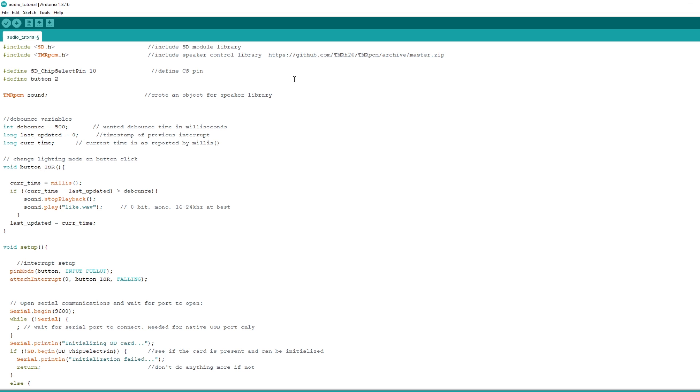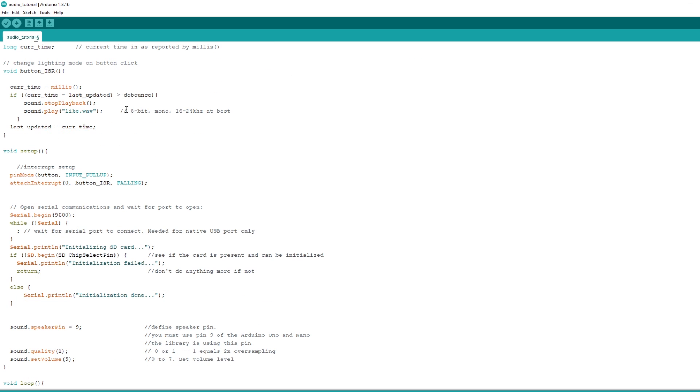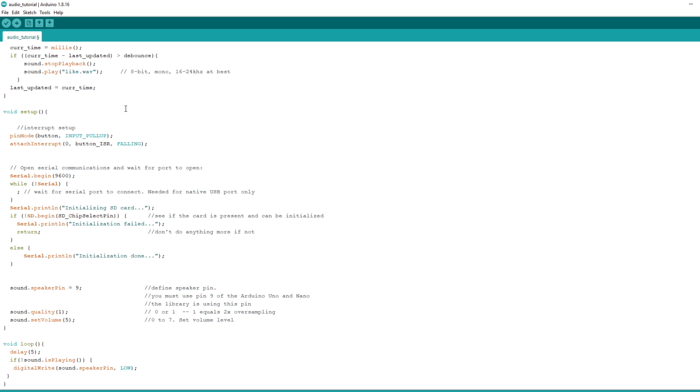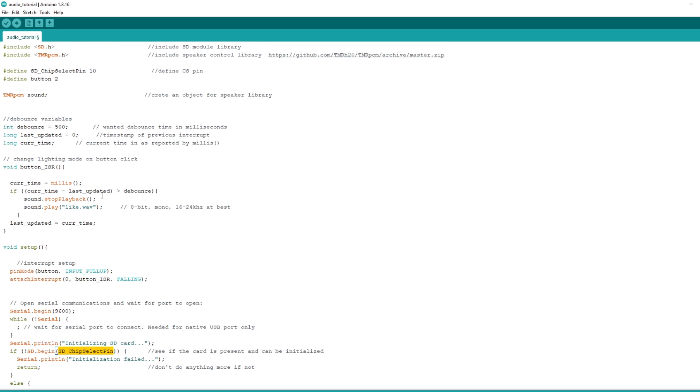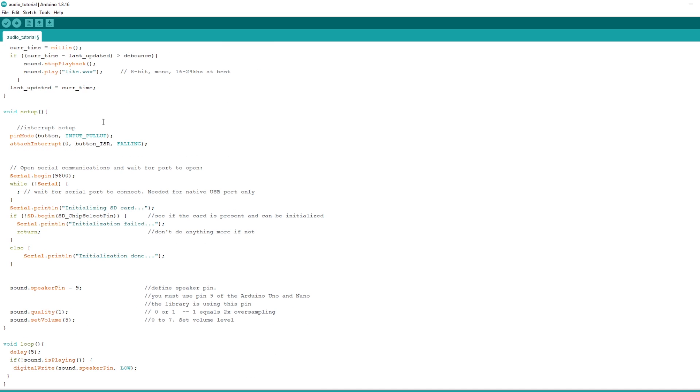Now for what the code does. We need to initialize the communication with the SD card reader. All you need is to add this line to your setup. So SD.begin and the chip select pin of your card reader. Remember, it was 10 in my case? The code around it is non-essential error checking, which I will show you later in action.